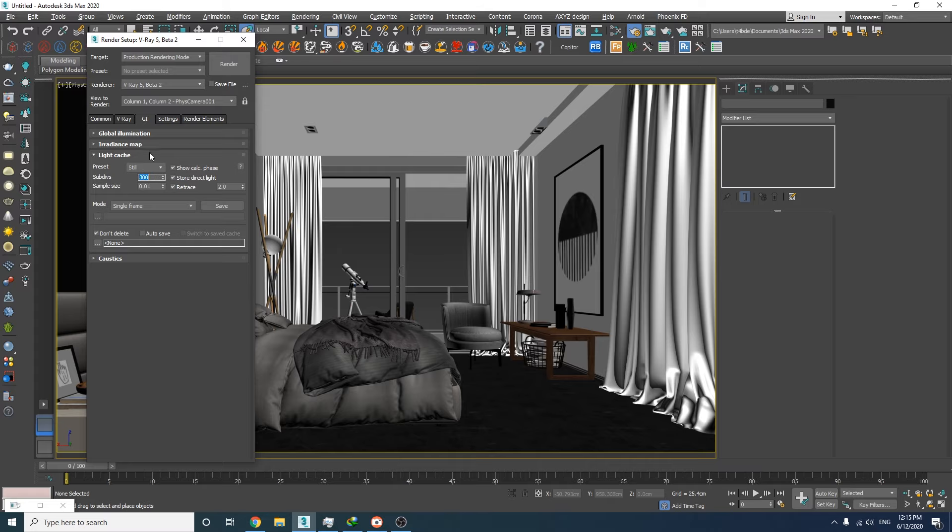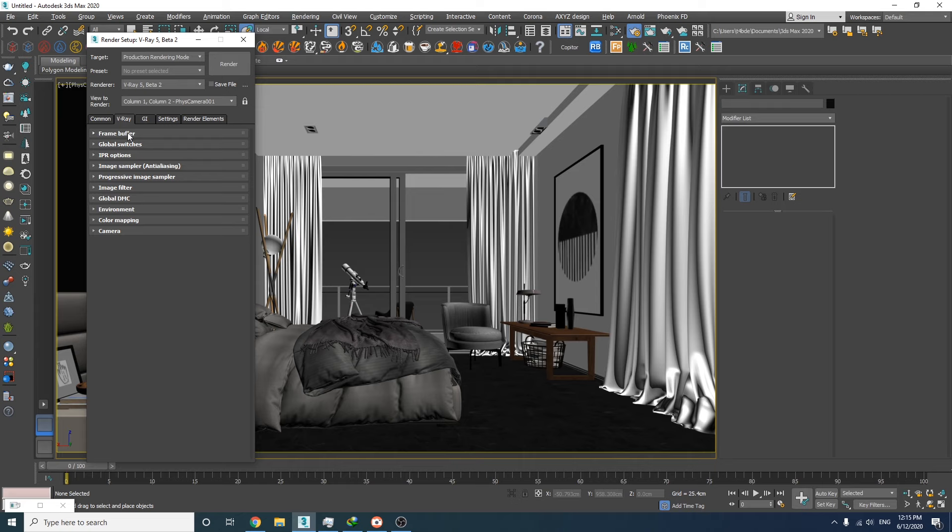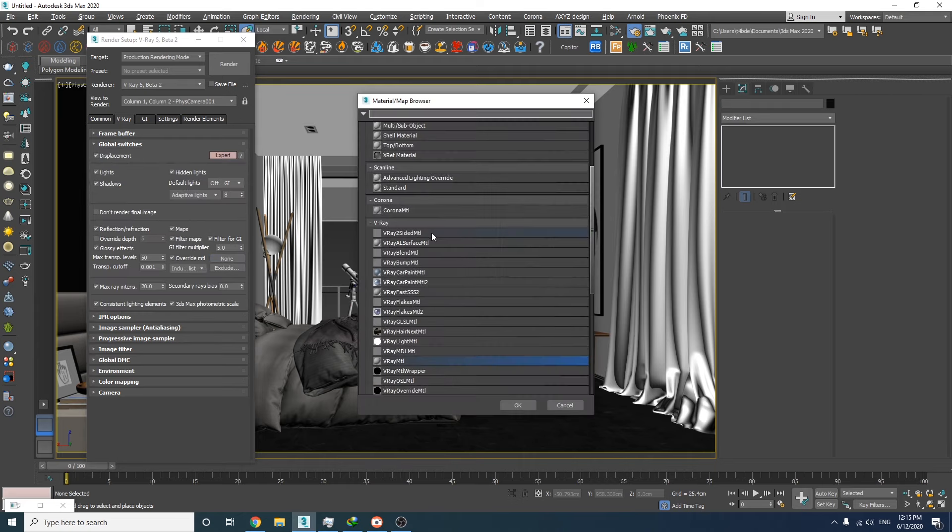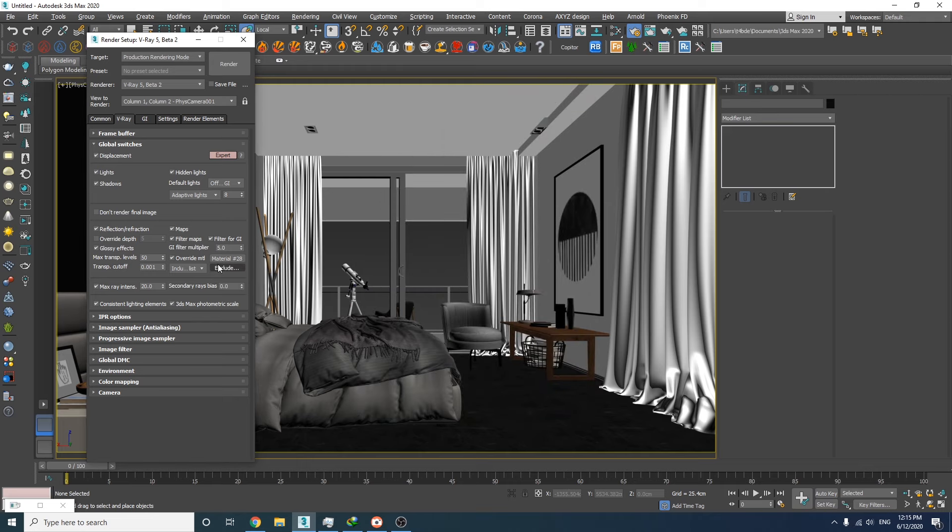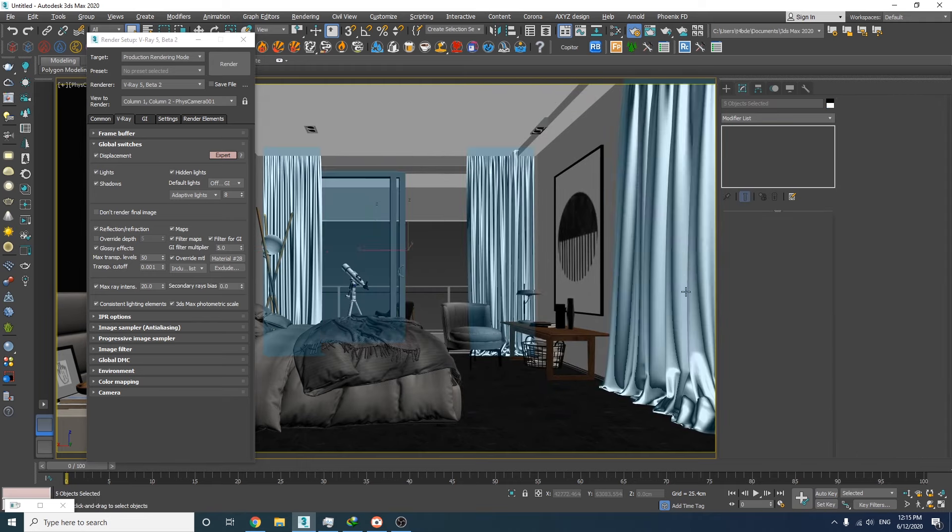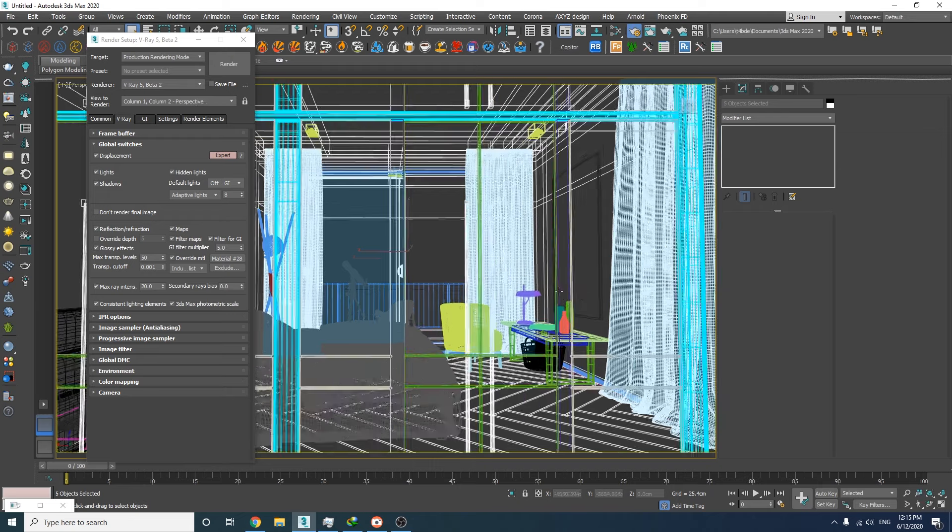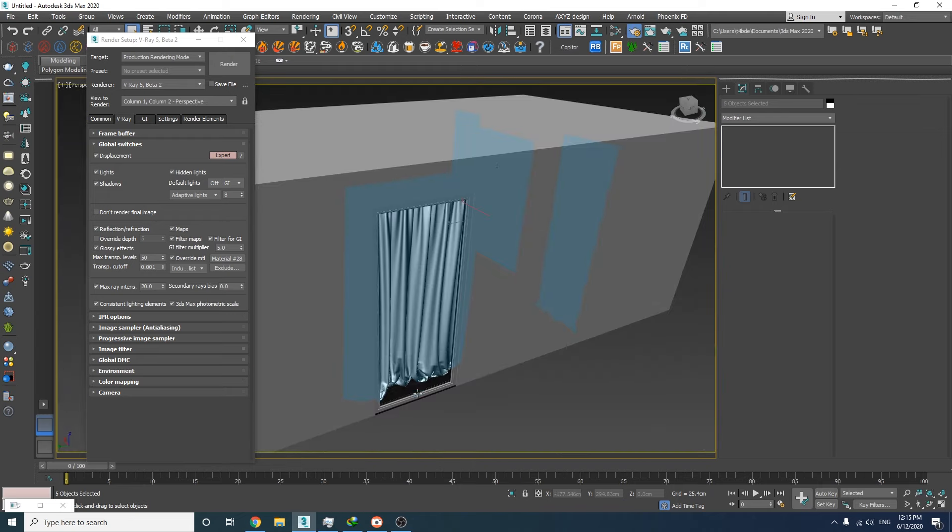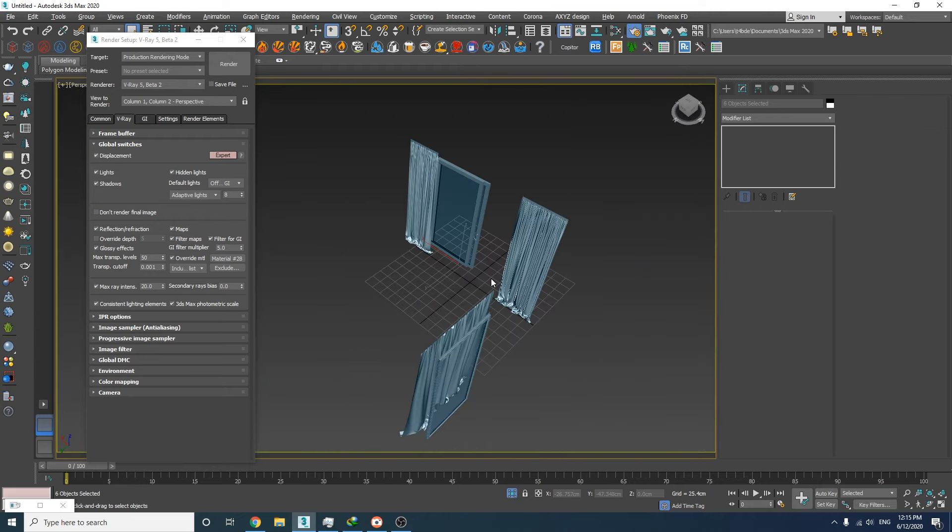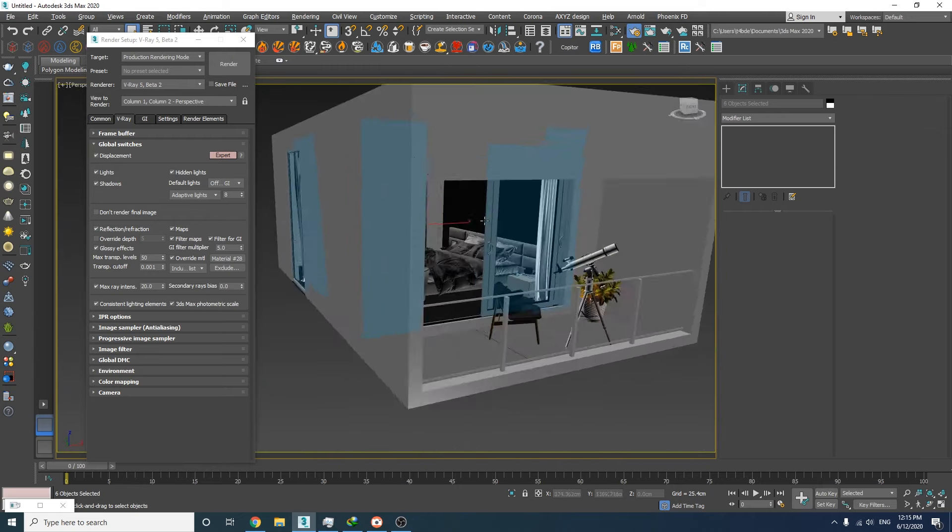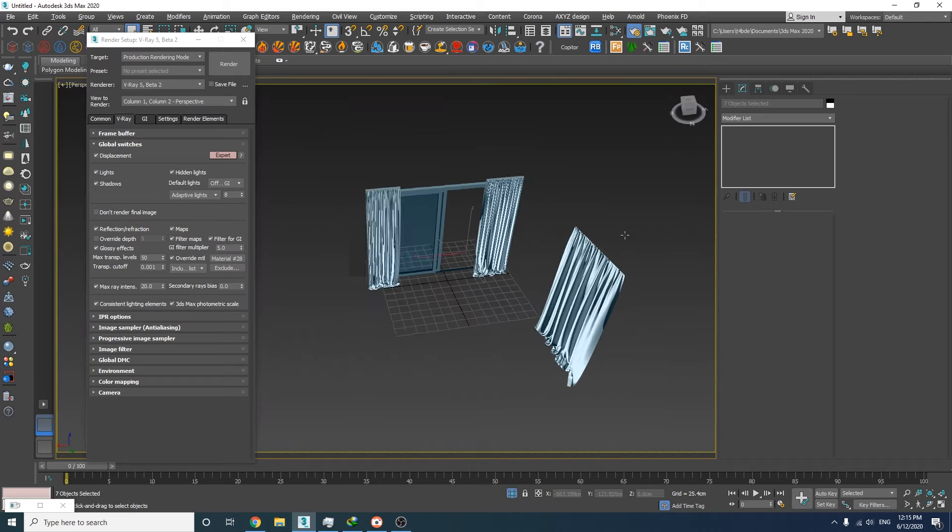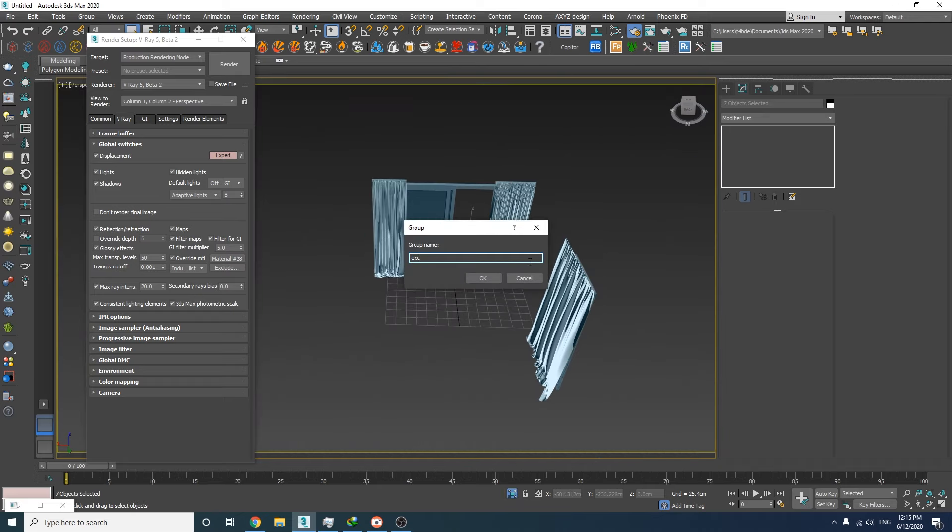The next step is to enable the override material and assign a simple V-Ray material to that. Since we want the light to come inside the room, we need to exclude the windows and curtains from the override material. In order to do that, first we need to group all of them together, then we can exclude them from the override material.